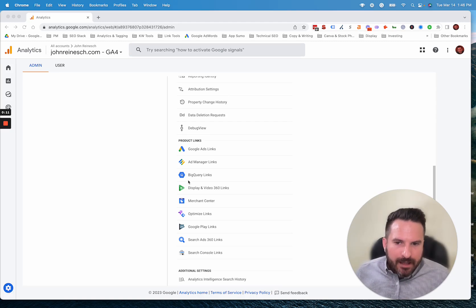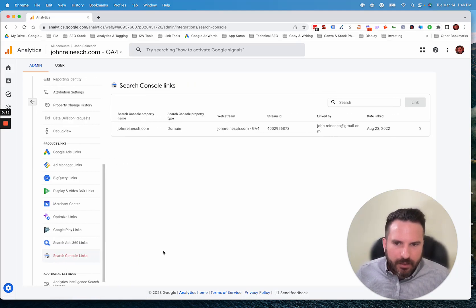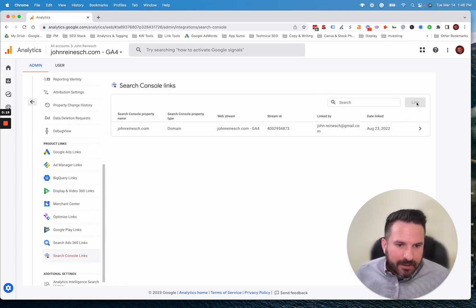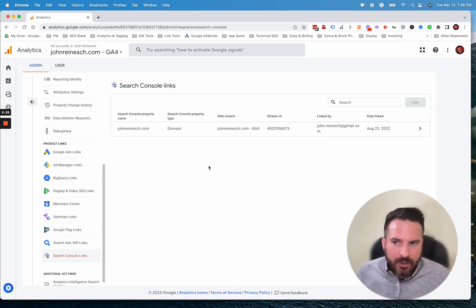You just go to the admin area and then go down to product links, and you'll see Search Console right here as an option. This one's already linked, but if it wasn't, you would just click link, and then that brings you to a screen where you could select the right Search Console property.